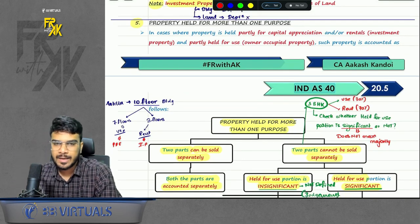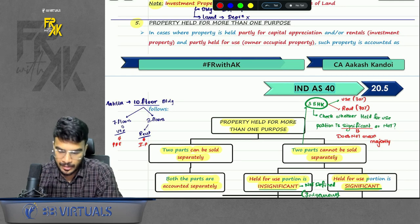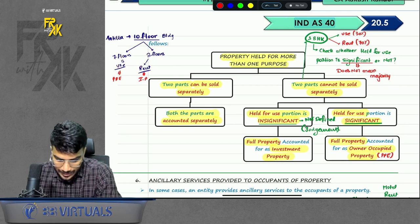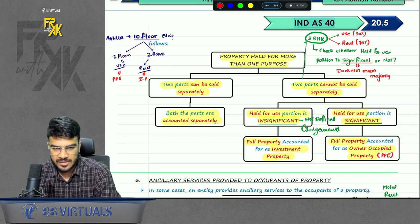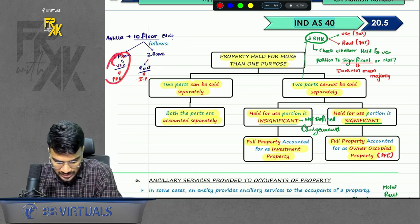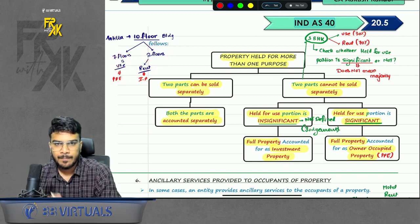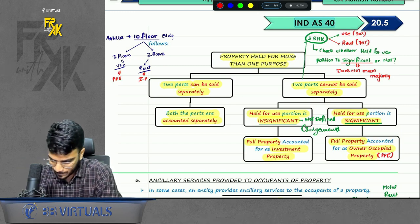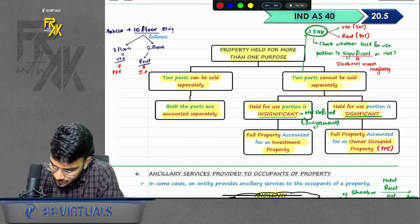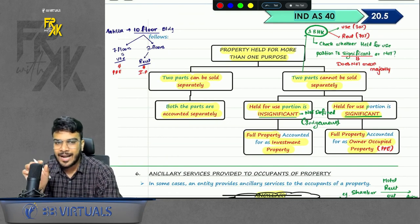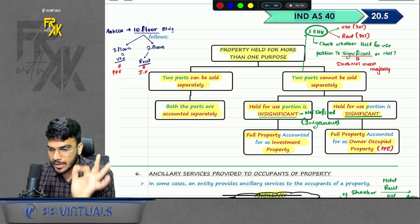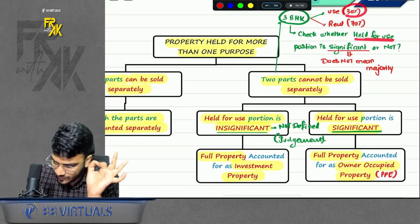Next, property held for more than one purpose. For example, you have a 10-floor building — seven floors you are using, three floors you are renting. If the floors can be sold separately, you can account for both parts separately: the portion you are using is shown as PPE, the portion you are renting is shown as IP. But if the two parts cannot be sold separately — for example, a single flat — then check whether the use portion is significant or not.